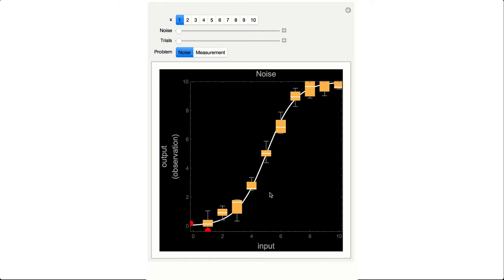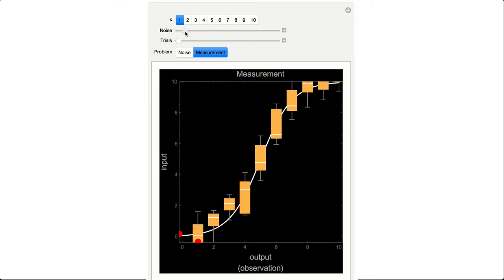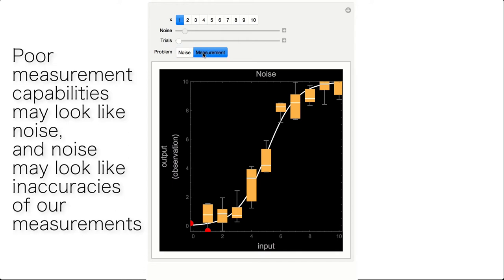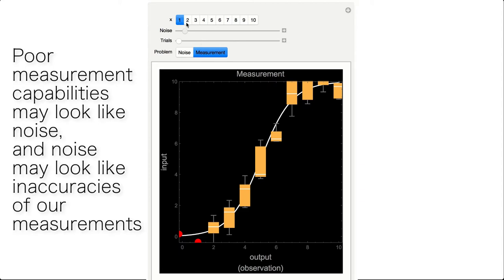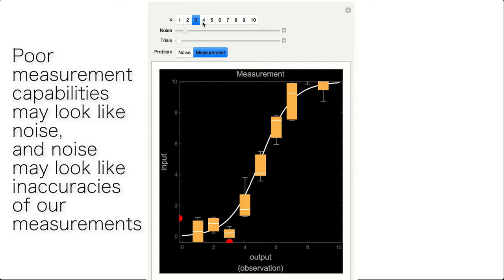There are two main factors allowing us or preventing us from gathering enough information about the system to correctly infer the function. One is how much noise there is in the environment and how precise are our measurements. Notice that these two factors may not be independent and one may tamper on the other one. For example, poor measurement capabilities may look like noise and noise may look like inaccuracies of our measurements. This is why, traditionally, tools can be calibrated in a controlled experiment to assess how good they are and then use them in more complicated cases.